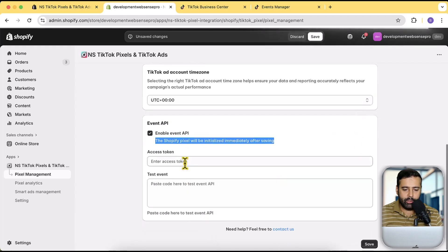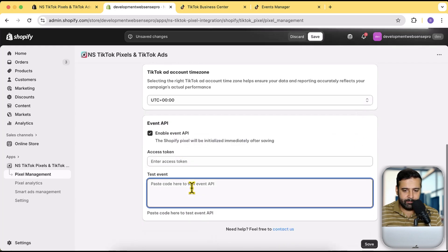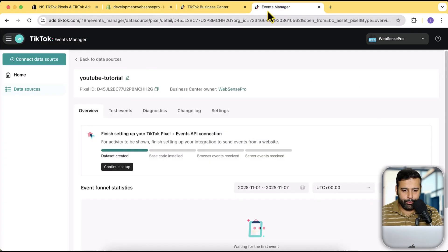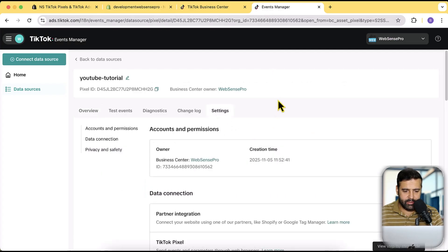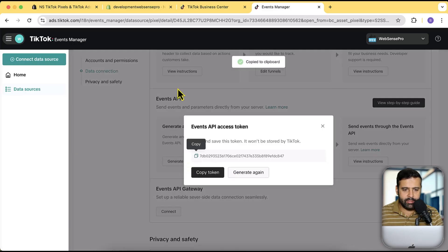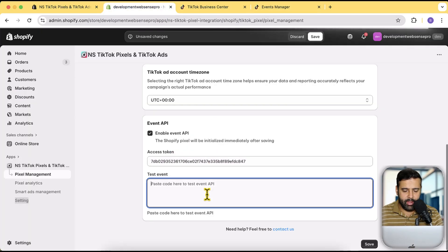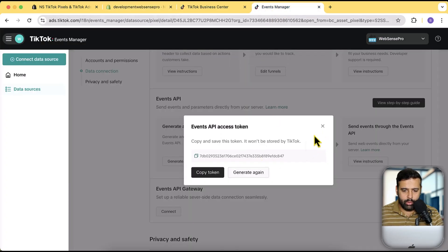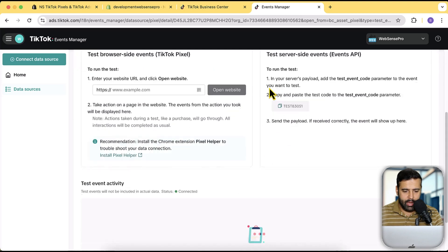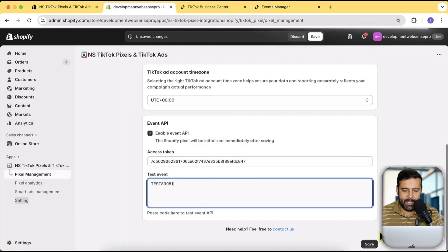Enable that, and now we need to add the Access Token and Test Event code. Go to Event Manager and click on Settings, then scroll down to find the Generate Access Token option and click it. Copy the access token and paste it in. For the Test Event code, go to Test Events, copy the test event code shown there, paste it in, and then click Save.